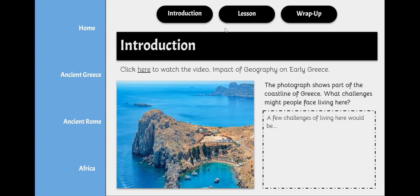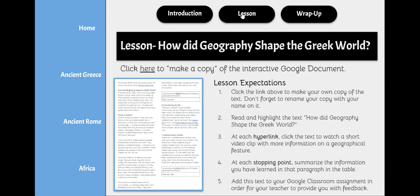Find your way up to the Lesson tab and click it to move on. This is your lesson for Ancient Greece. You're going to be reading a text called How did geography shape the Greek world?